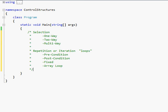Hey guys, welcome to your 7th C Sharp tutorial. In this tutorial we will be talking about control structures.